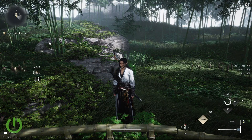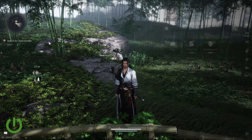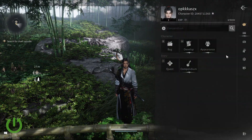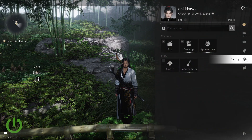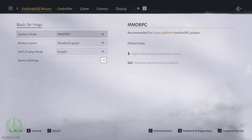To change the button layout, first open the main menu by pressing the escape key. Then go into the settings. In settings, go into the keyboard and mouse settings, in basic settings.